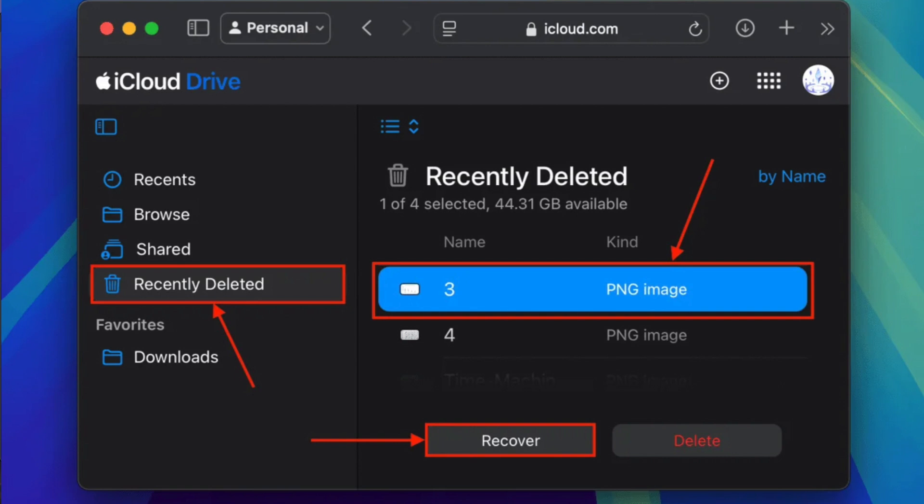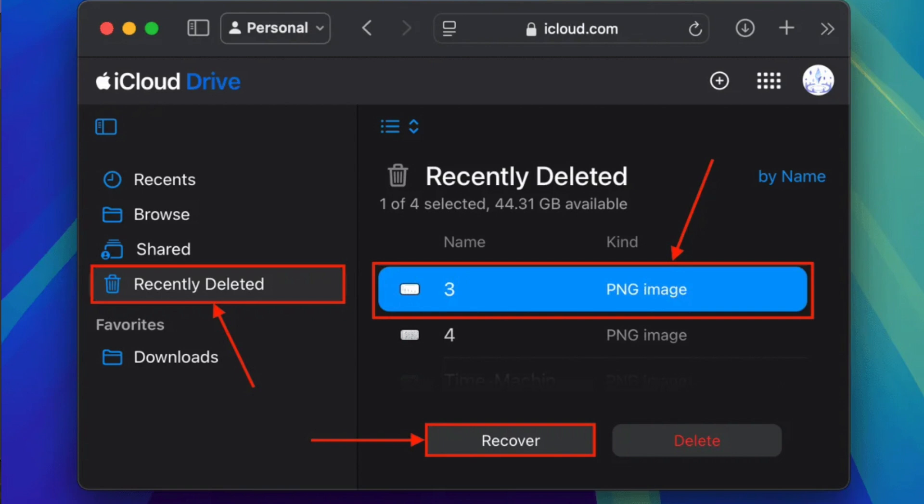iCloud is great, but what if the file is truly gone? That's where we pull out the big guns. This is the last resort, but it's powerful.